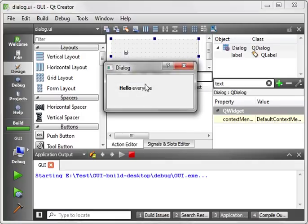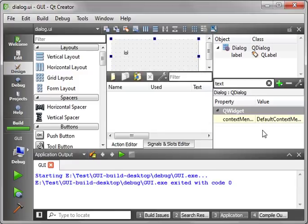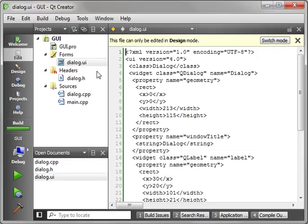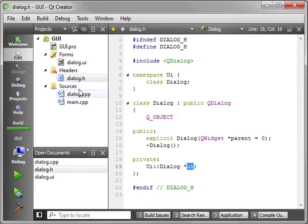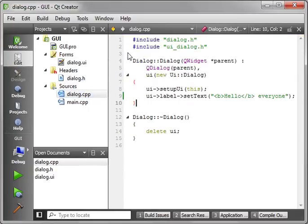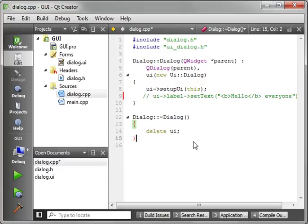And that's the bare bones basics. Now you notice how, even though we typed LOL and we ran it, we got hello everyone. Remember that's because we have it in our dialogs constructor here.